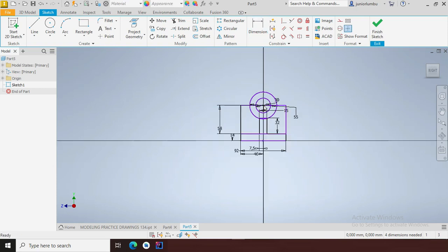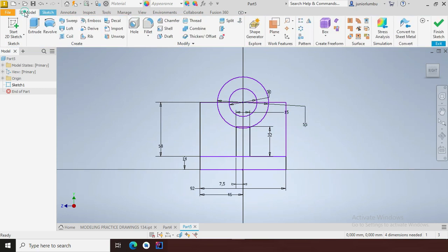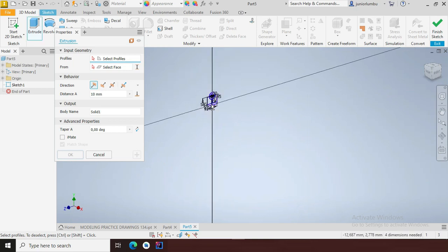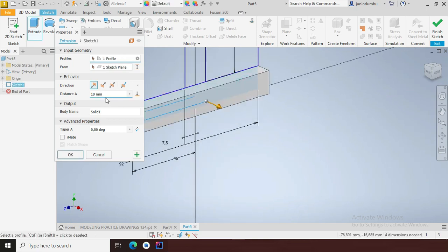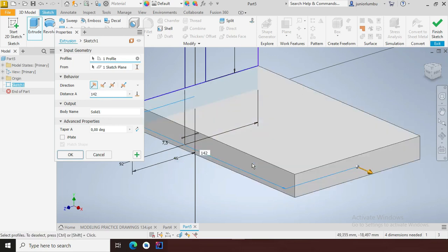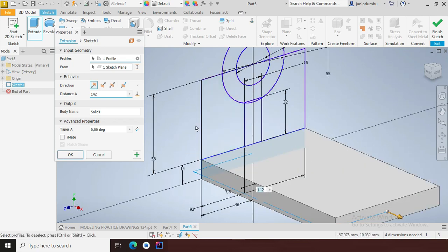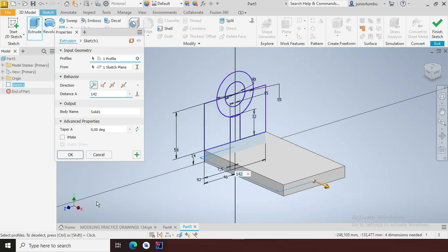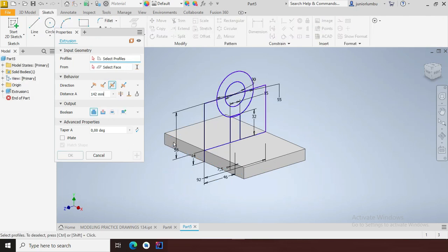I'll say escape. Now that I have that in place, I'm going to come onto the 3D model and click extrude. I'm going to extrude this part here by 142 millimeters. As you can see, it needs to go both sides of the drawing plane — the YX plane — so I'll select both sides.